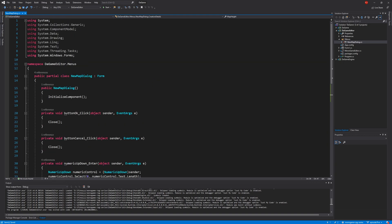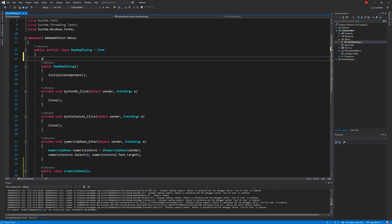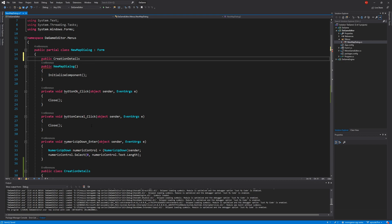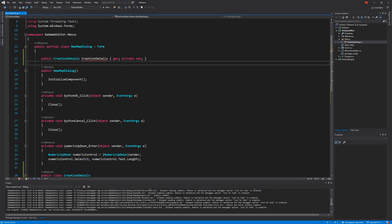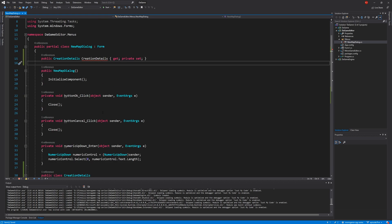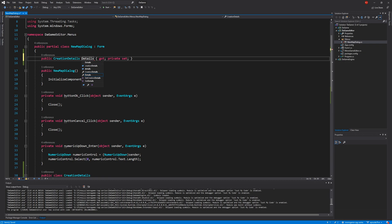The next thing we need to do is store an instance of that on the dialogue: public CreationDetails Details { get; private set; }. The private set means only this dialogue can set it. Of course I've named it the same as the class, so we'll just call the property Details.